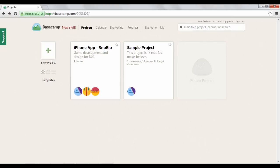With Basecamp, you can discuss pieces of the project with others, assign tasks to others and track their progress, and see how those tasks relate to your main project goals.